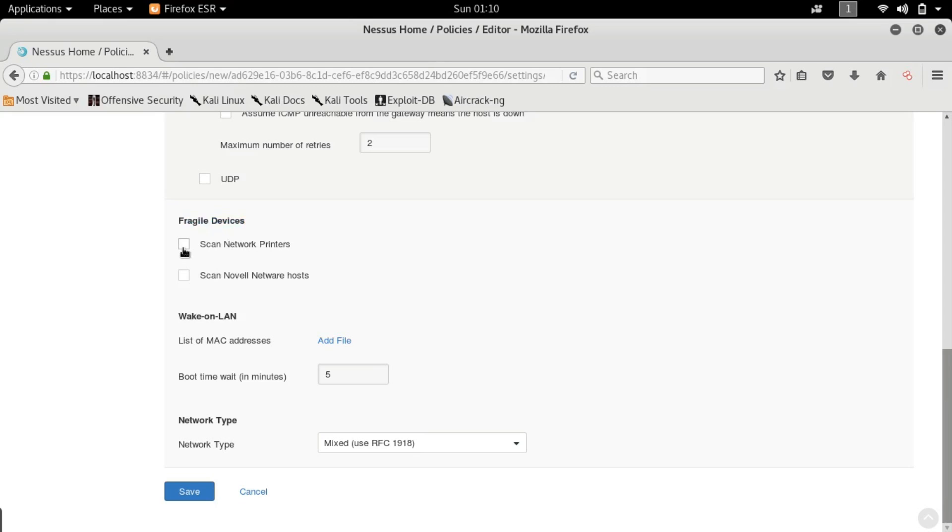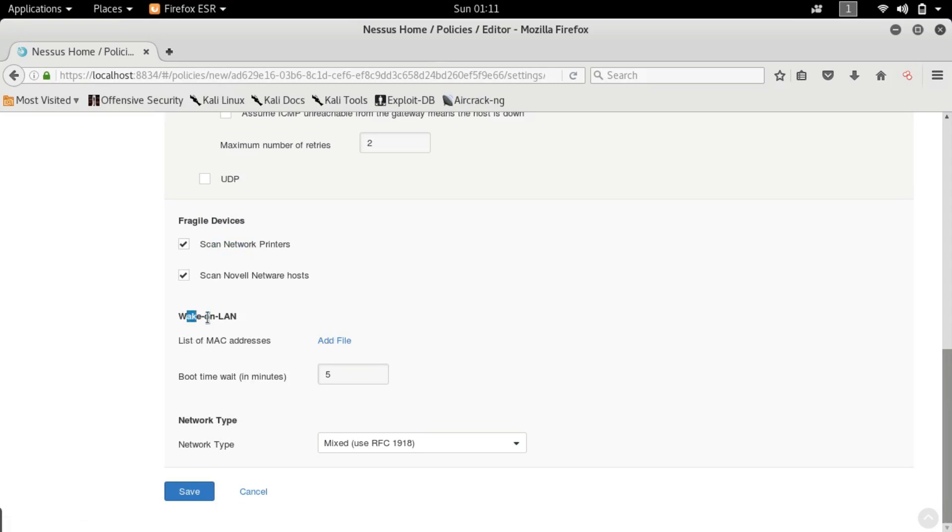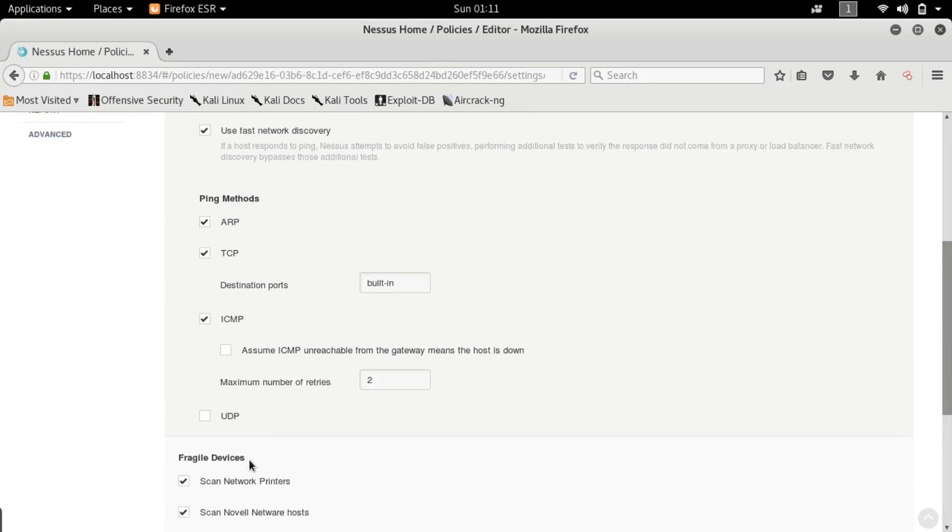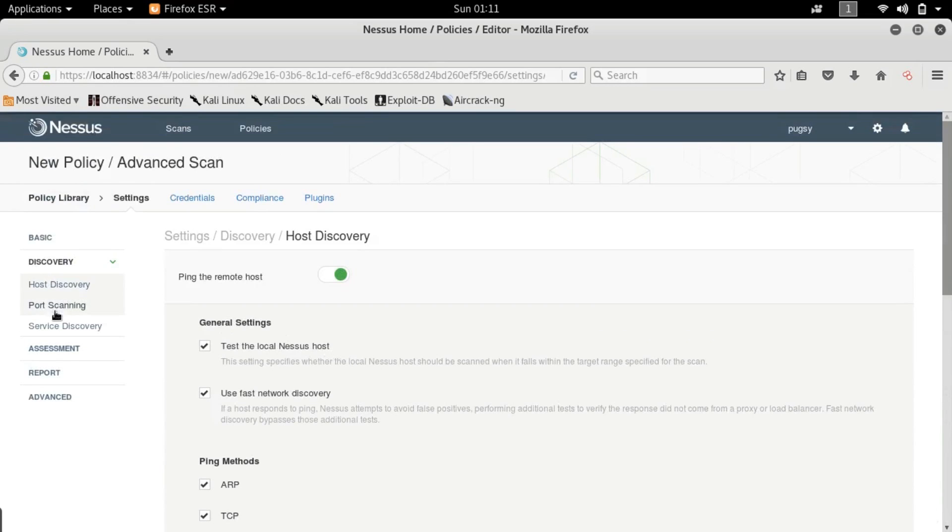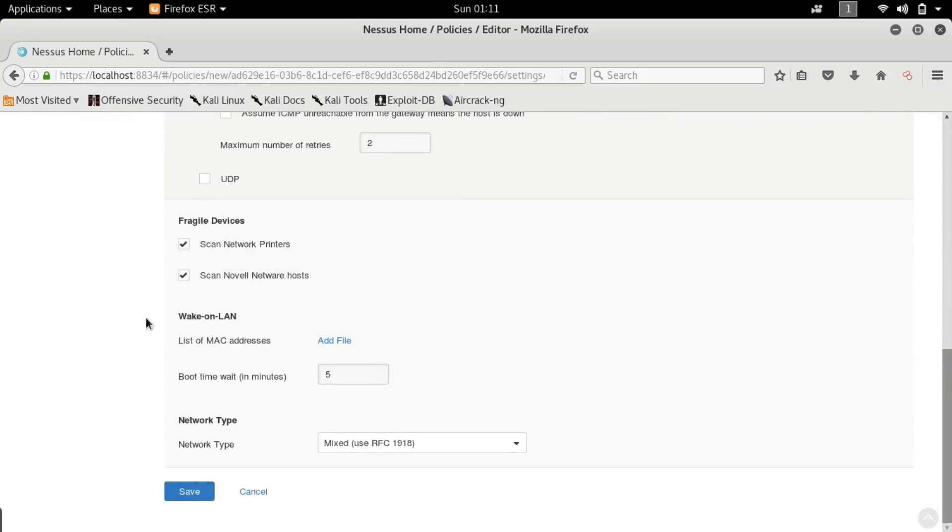I highly recommend that you guys tick mark these because you can get access to a computer or to a network using printers and these fragile devices. Wake on LAN - you really don't want wake on LAN systems on your machine because I have gotten a lot of trouble with wake on LAN. But I'll tell you what it is.